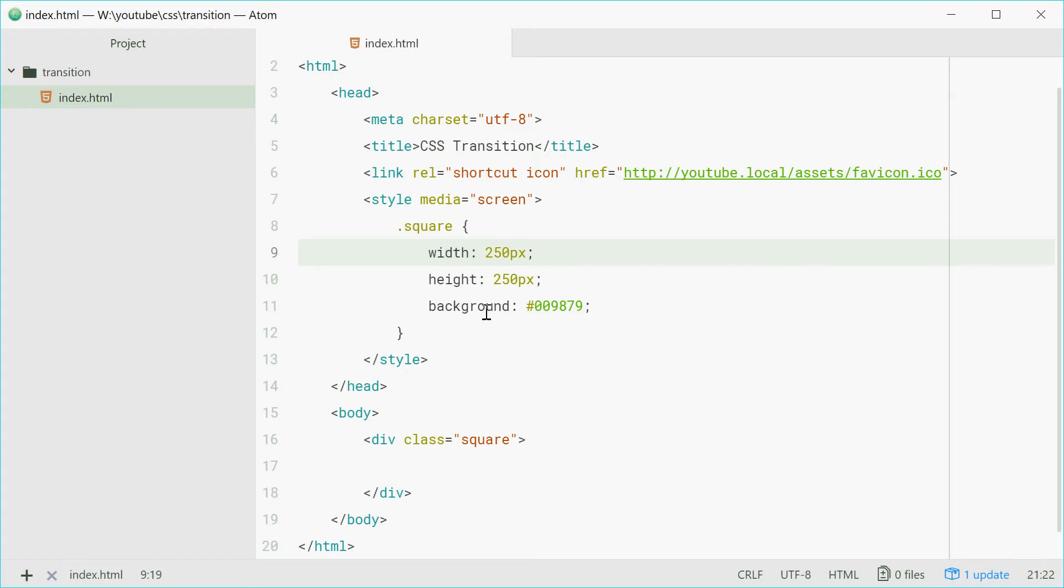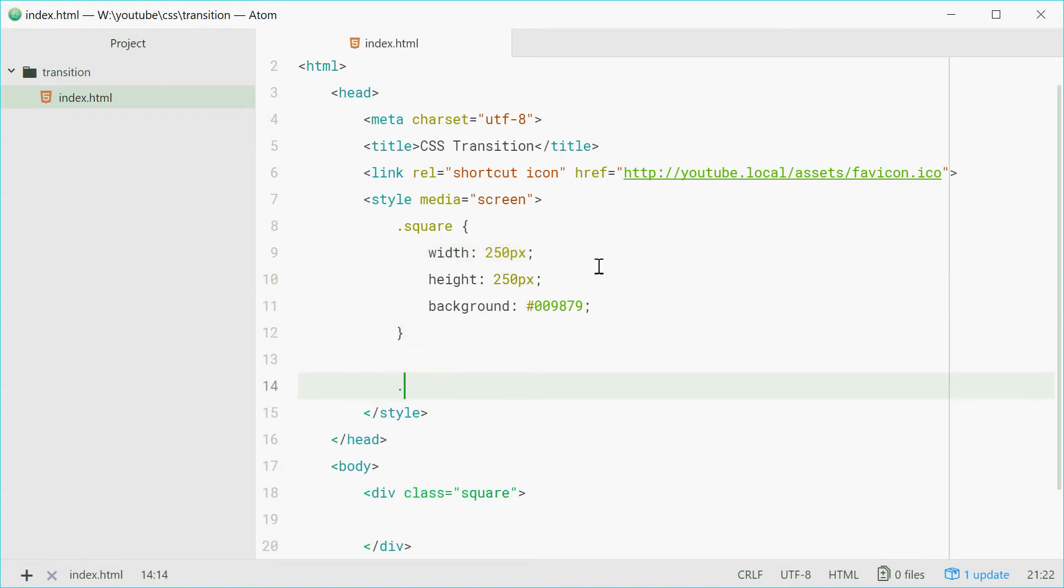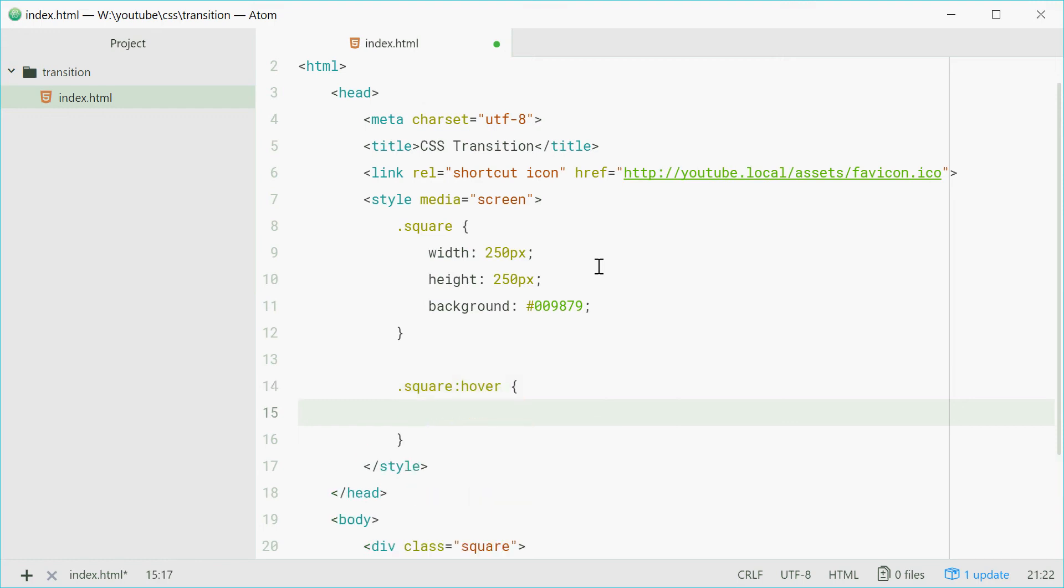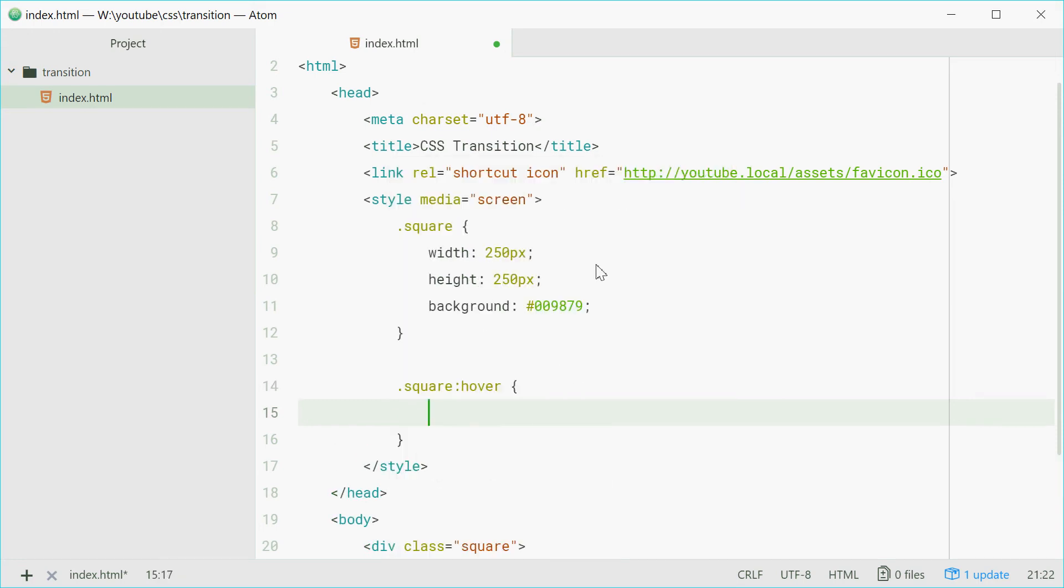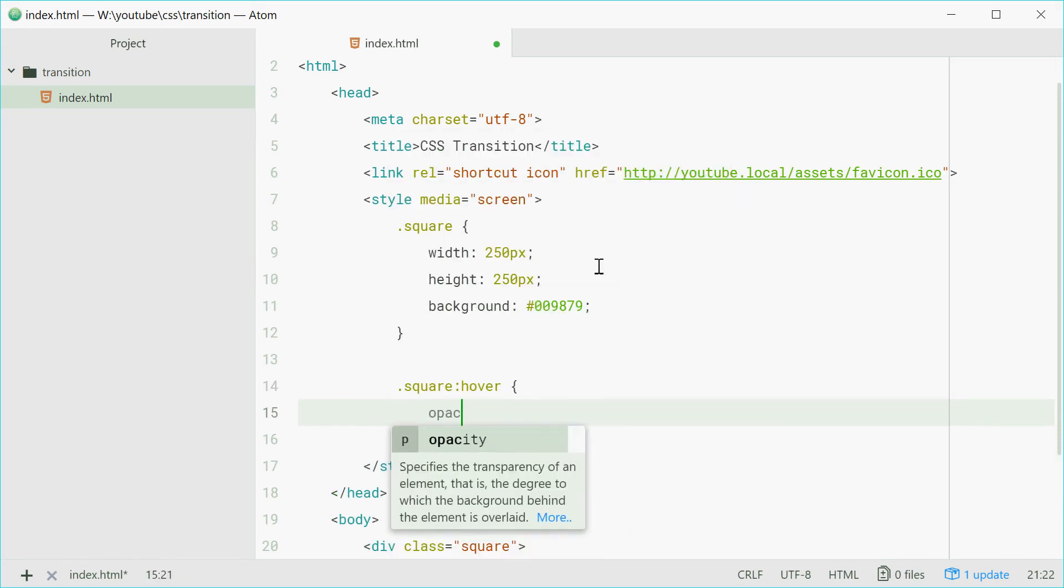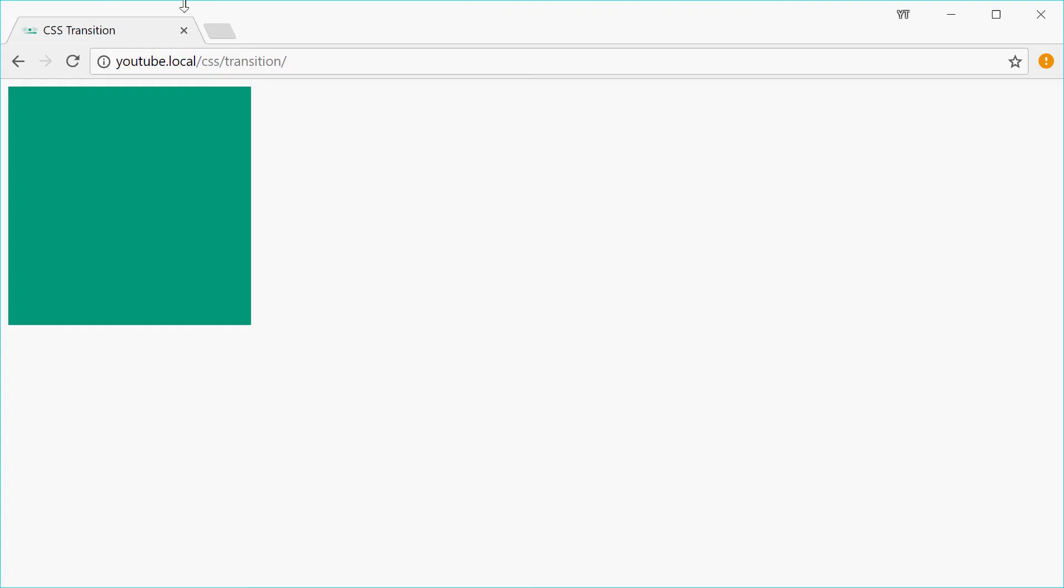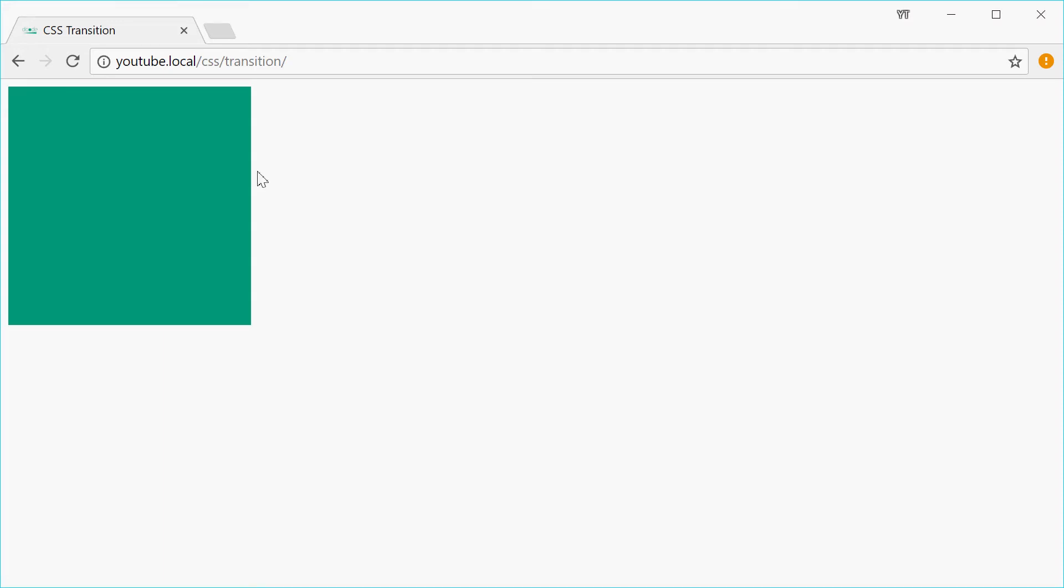Now we're going to make it so when you hover over it, it fades away. So we can add a CSS rule right here, we can say square on hover, we want the opacity to be zero. Let's see how this looks in the browser. Refresh and we get that effect right there.